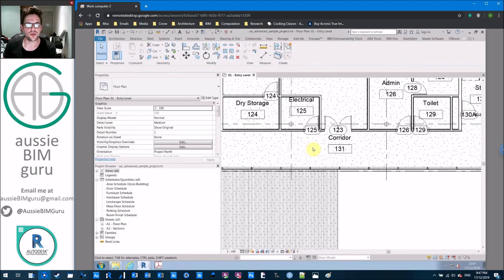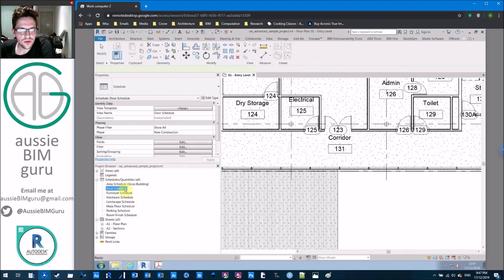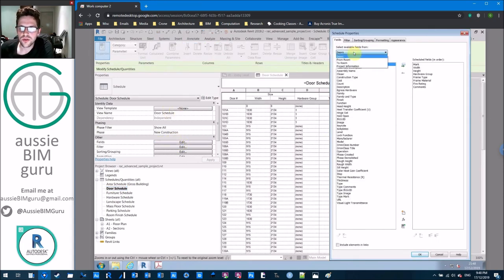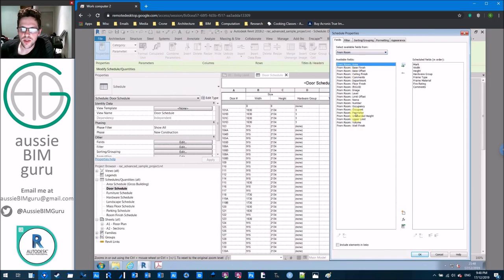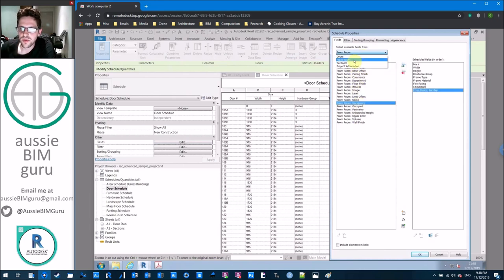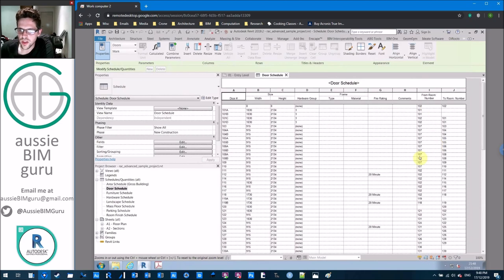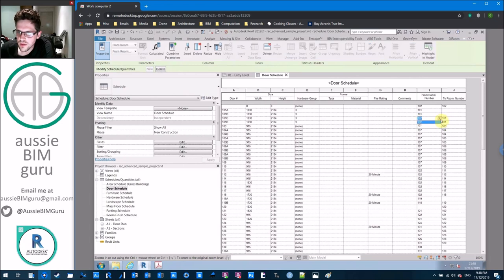Typically it's better to alternate the tos and froms in Revit door schedules. If you go to Fields in the door schedule and drop down, you can interrogate the properties of the to and the from — for example, adding room number for from and room number for to. Looking at one door, we're going from room 102 to 101. You can flip the direction of the to/from, and note that this will also automatically swap the to.